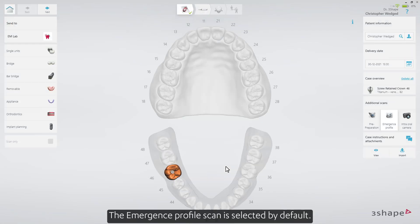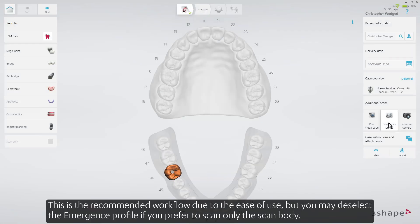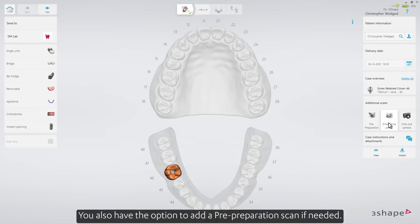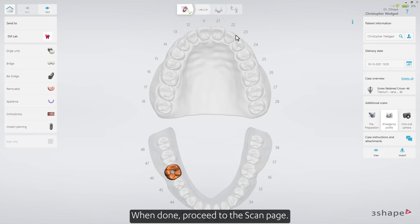The Emergence Profile scan is selected by default. This is the recommended workflow due to the ease of use, but you may deselect the Emergence Profile if you prefer to scan only the scan body. You'll also have the option to add a pre-preparation scan if needed. When done, proceed to the scan page.